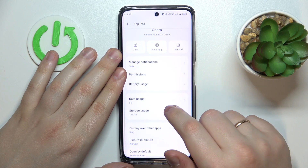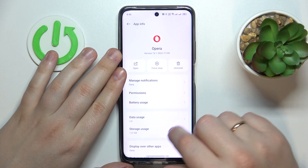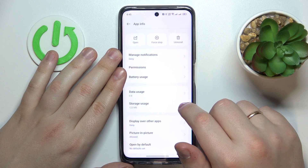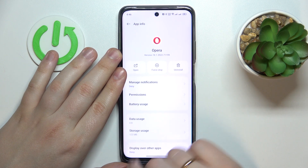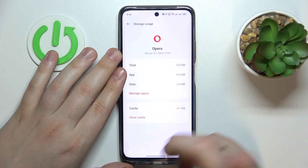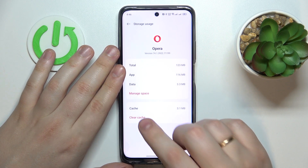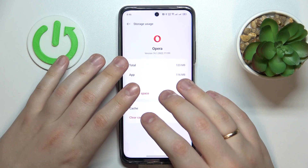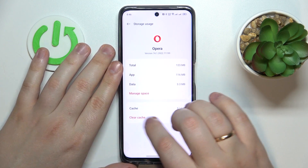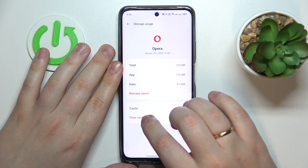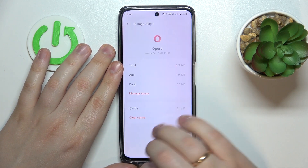At the App Info page, go directly to the Storage Usage section. From here, if you would like to clear only the app cache, go for the respective Clear Cache option.